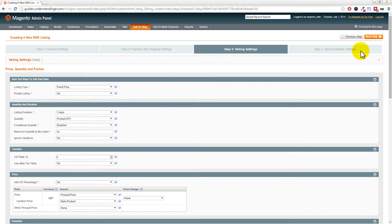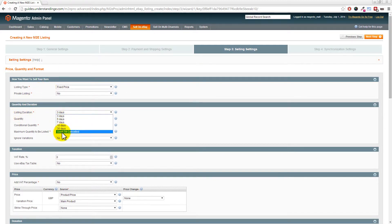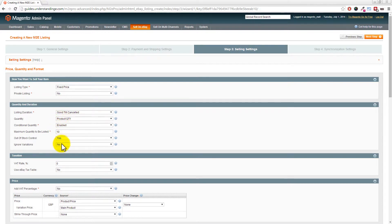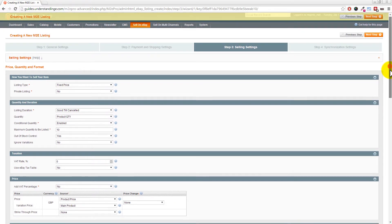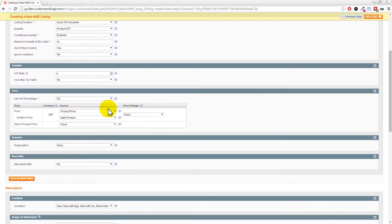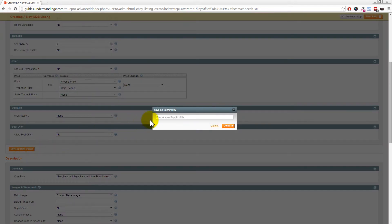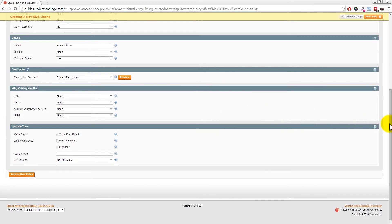The next section covers your selling settings. Assuming you have an eBay store and want to list as 'Good Till Cancelled', change the listing duration from three days to Good Till Cancelled and leave other settings as default. Scrolling down, you can choose where prices come from within your Magento catalog - such as the main product price - and set strikethrough pricing if enabled. Save this as a new policy named 'eBay UK - Price and Quantity'.